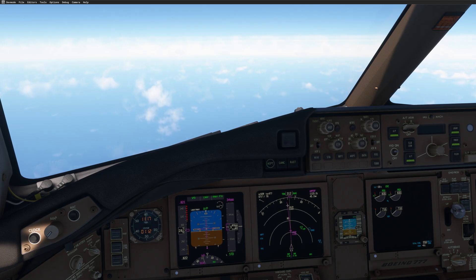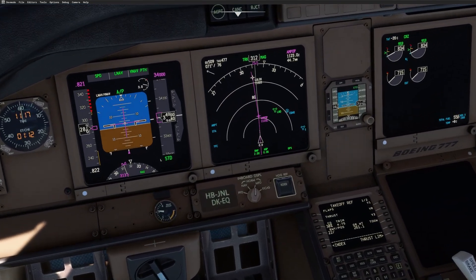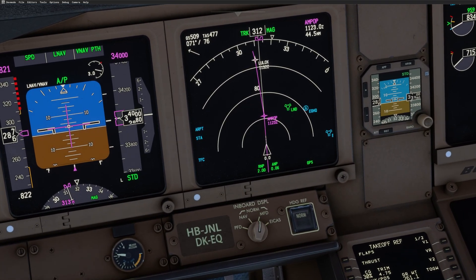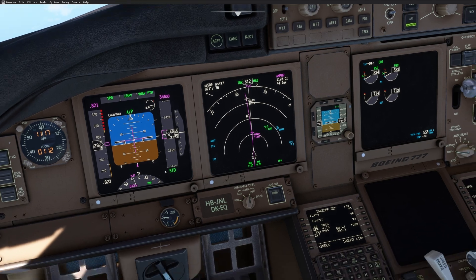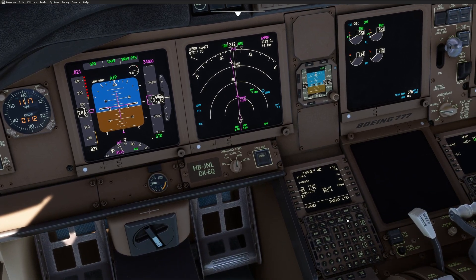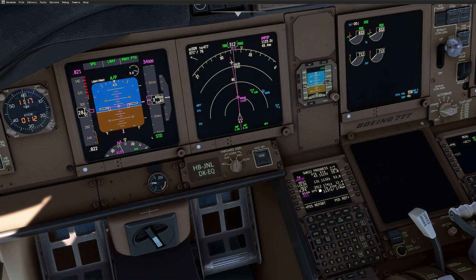We departed Geneva around 1 hour and 12 minutes ago. You can see that we are approaching position AMPOP at flight level 340 for the time being, and we still have a long way — 2,900 miles to reach Kennedy. This is Geneva to Kennedy.